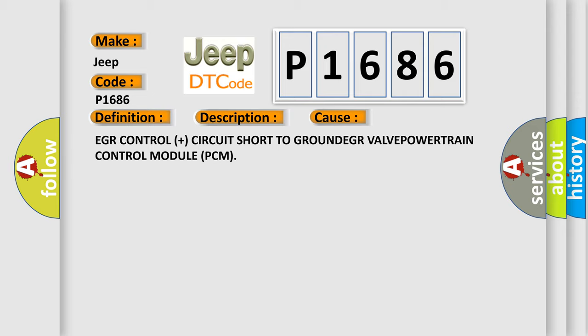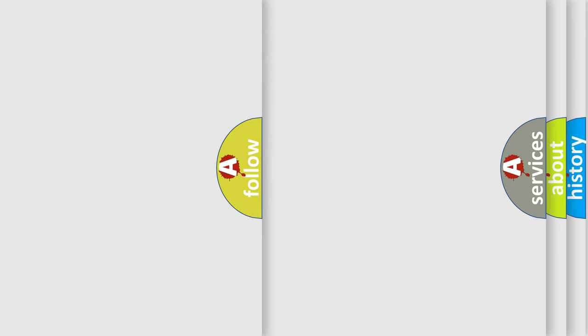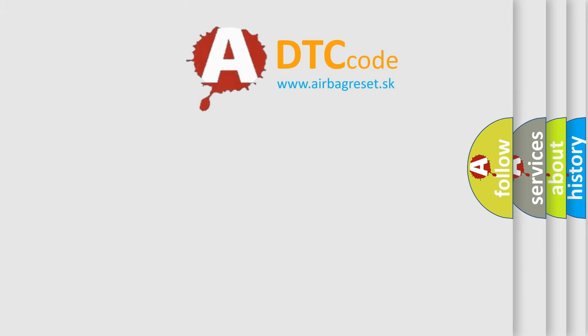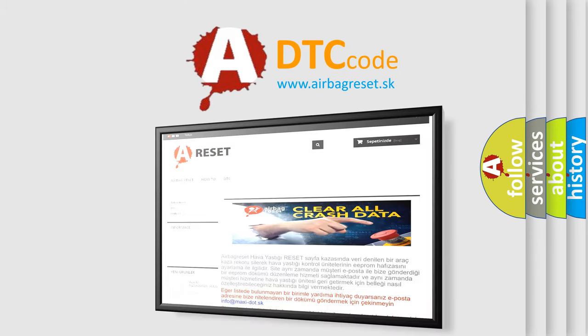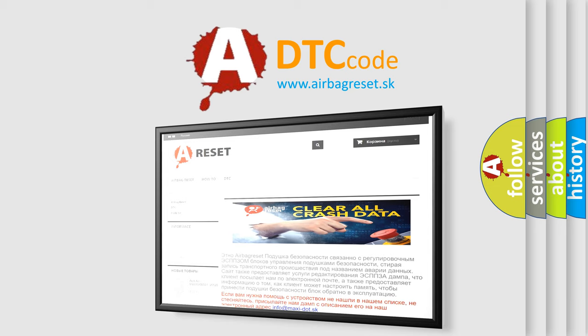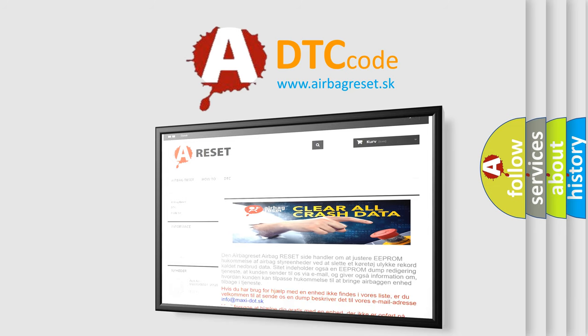The Airbag Reset website aims to provide information in 52 languages. Thank you for your attention and stay tuned for the next video.